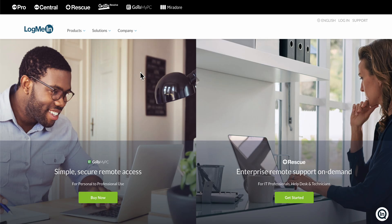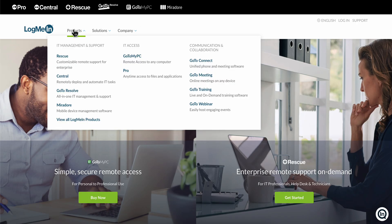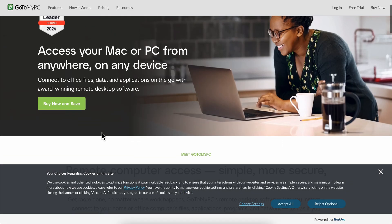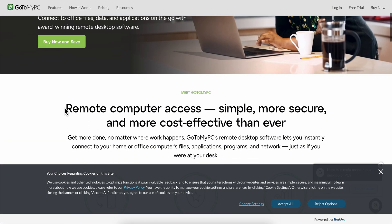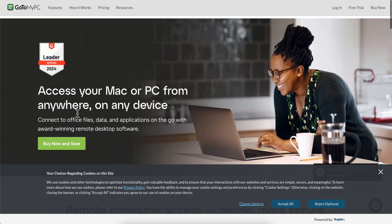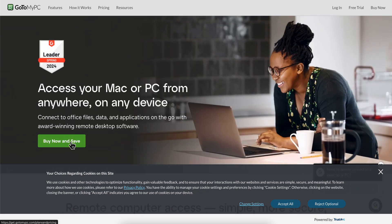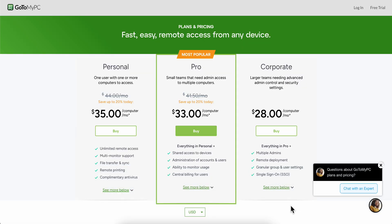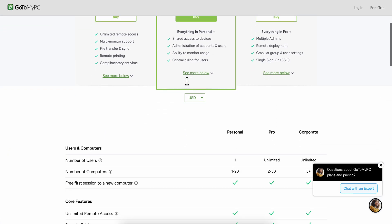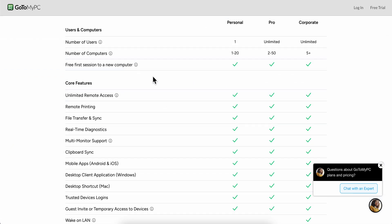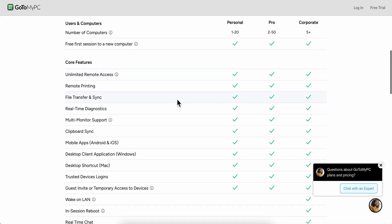Or you can simply go to Products here, and as you can see Remote Access to My Computer. Simply click on that, and as you can see Buy Now and Save. All you have to do is simply click on this button and then you should have a discount here.